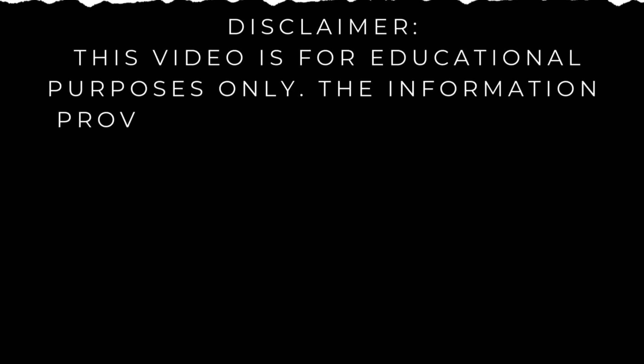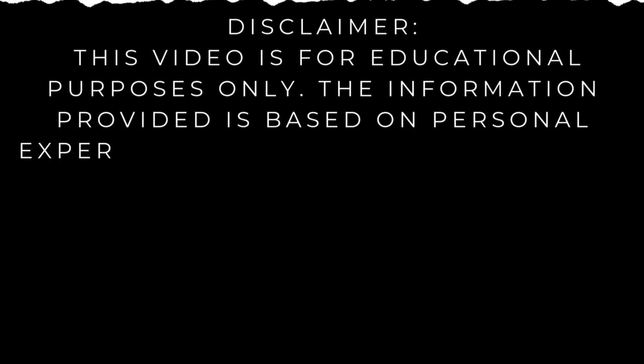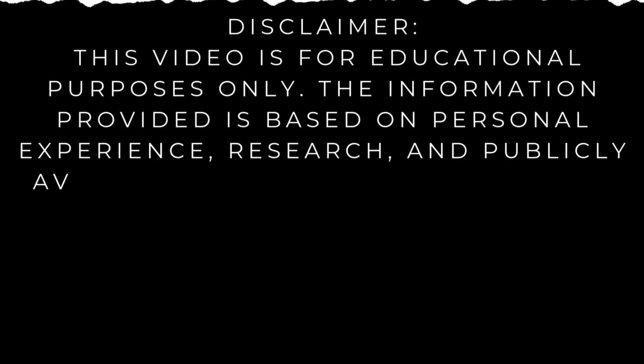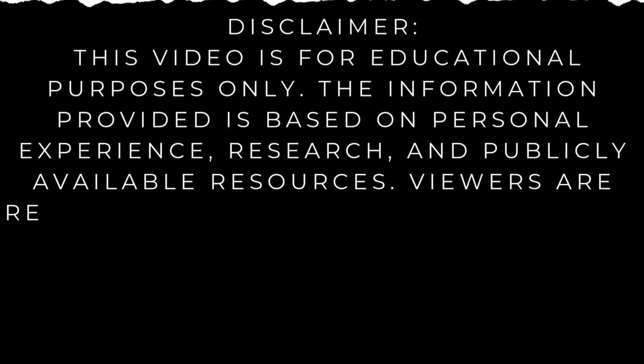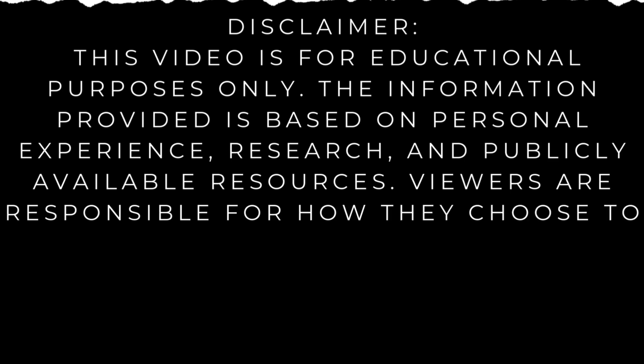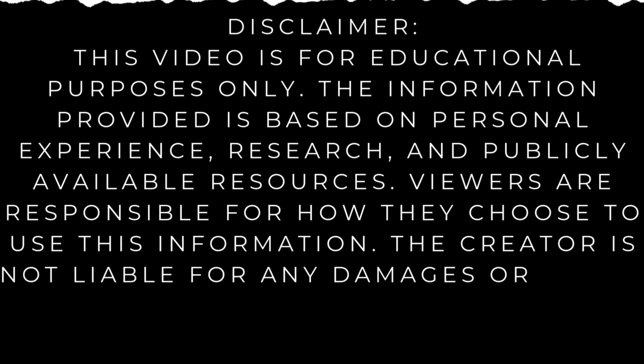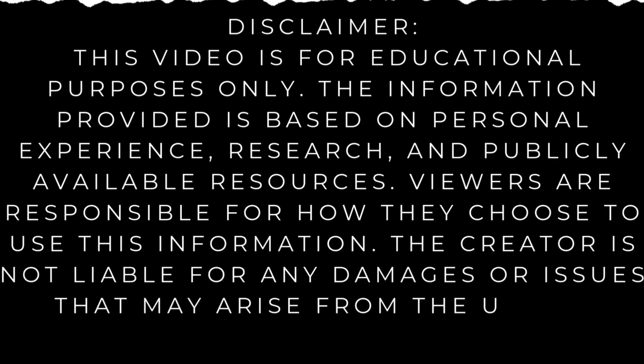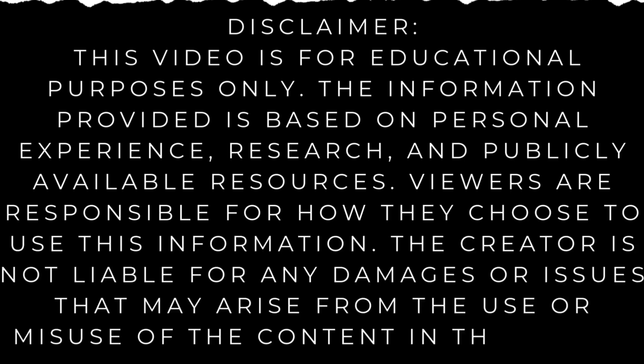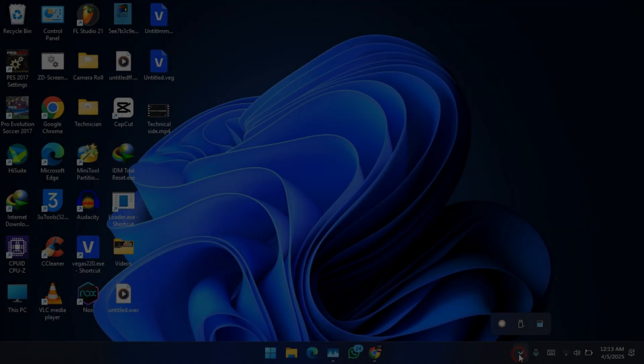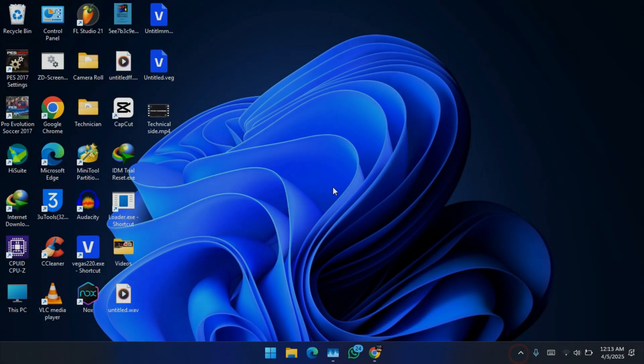This video is for educational purposes only. The information provided is based on personal experience, research, and publicly available resources. Viewers are responsible for how they choose to use this information. The creator is not liable for any damages or issues that may arise from the use or misuse of the content in this video. Hey everyone and welcome back.